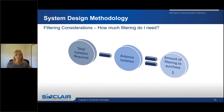How much filtering does your system need to provide? The total isolation required minus your antenna space isolation equals the amount of filtering you will need to purchase. This is what will be provided in your TX combiner and RX multi-coupler system.